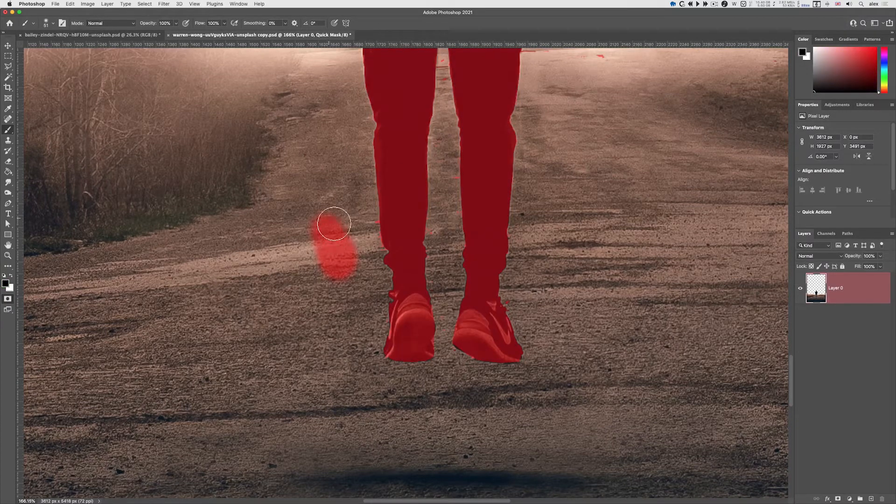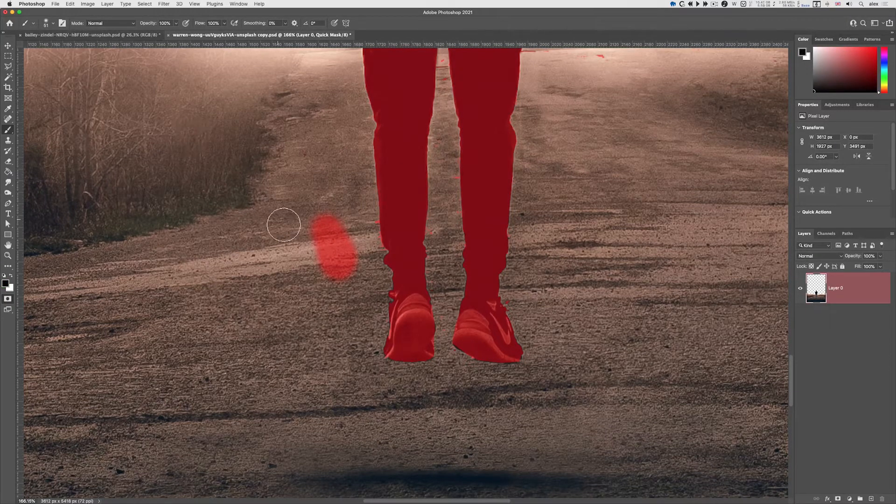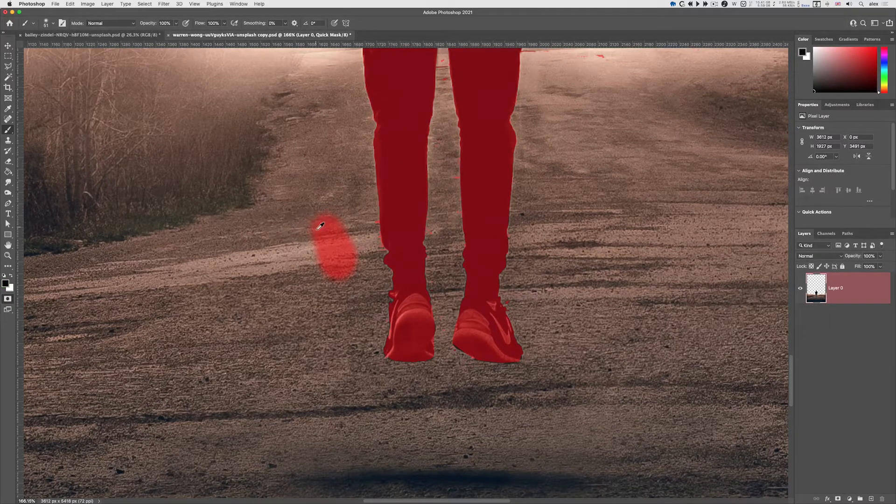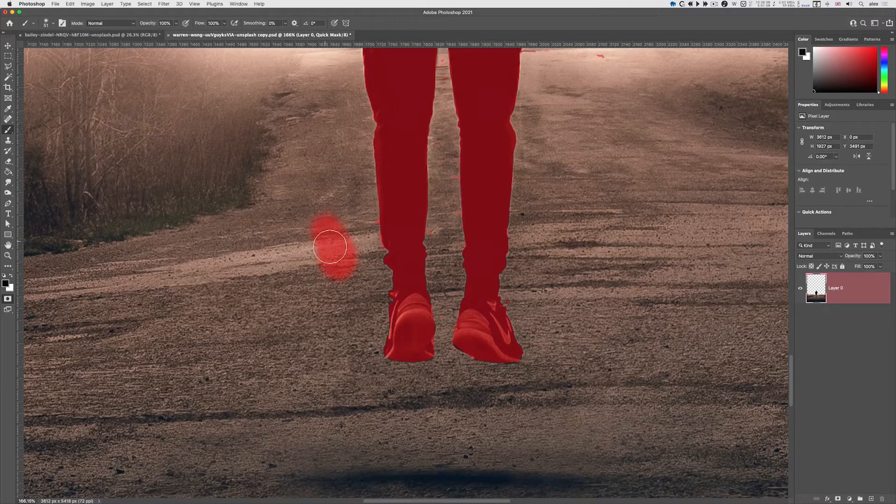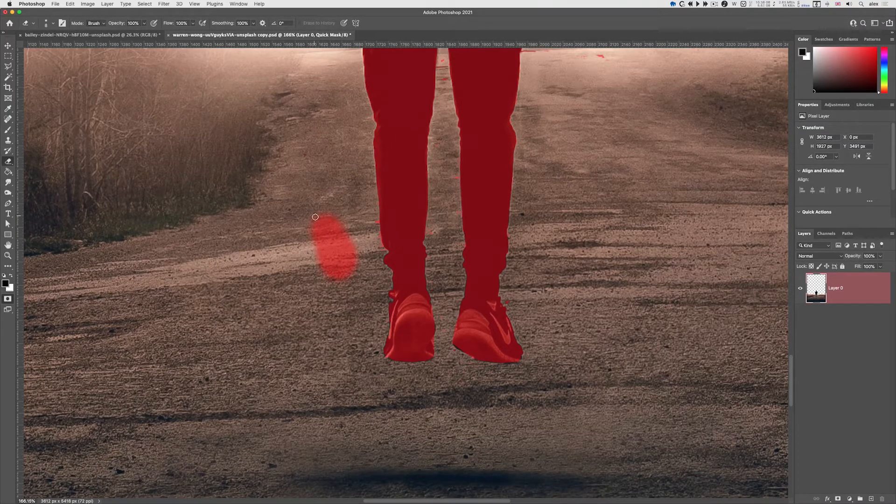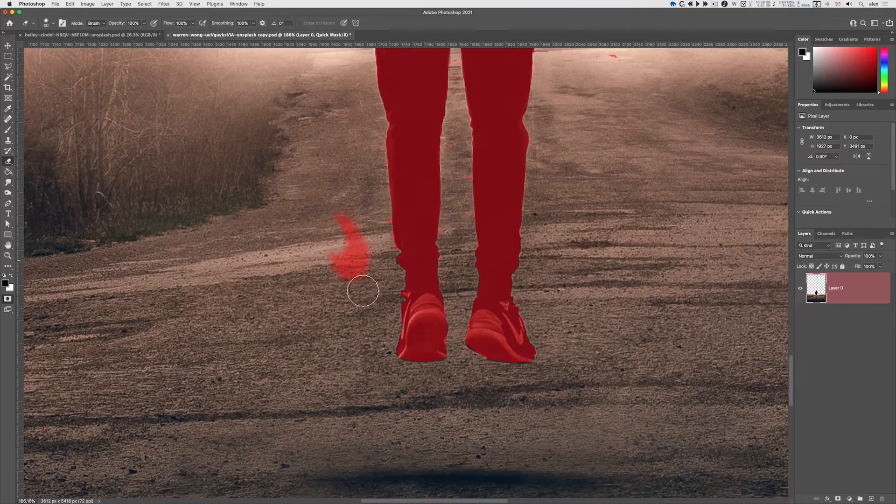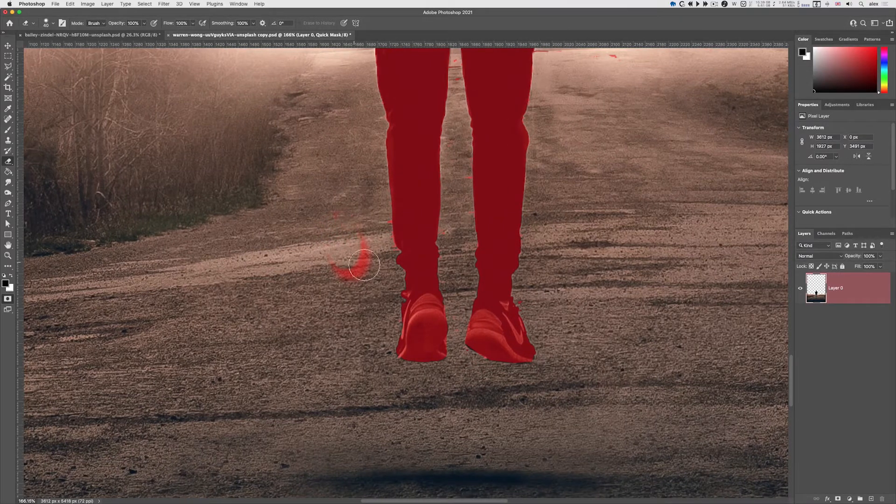What I want to do is take away from my selection. I'm not in the select tool anymore so I need to use the eraser. Let's increase that.